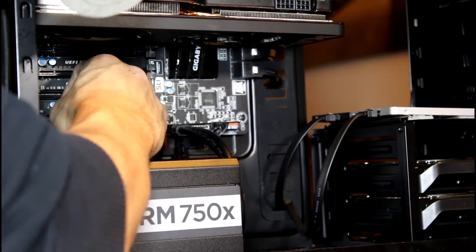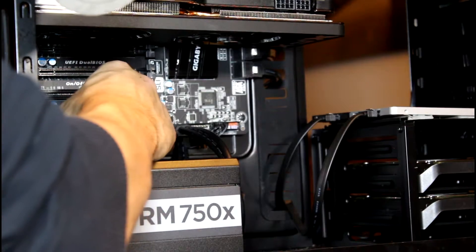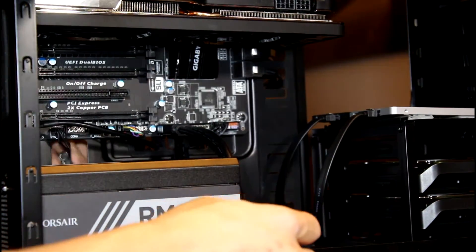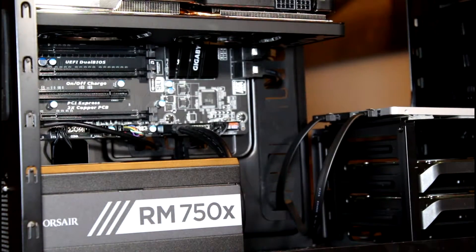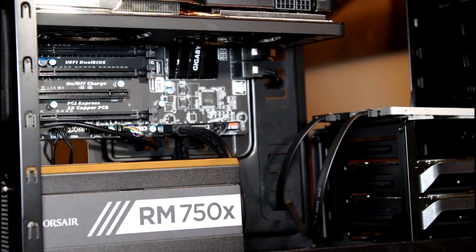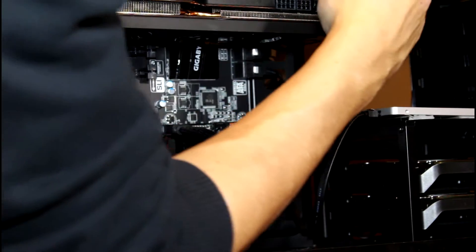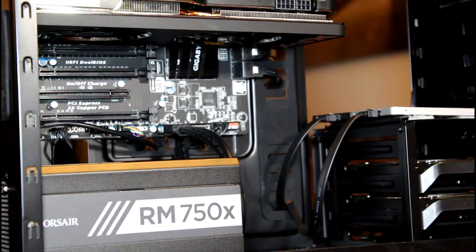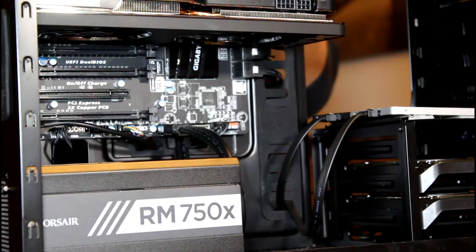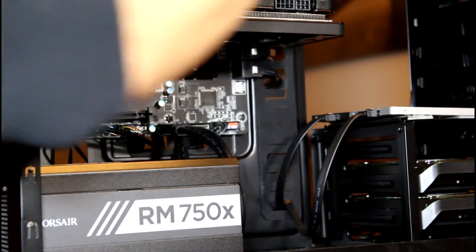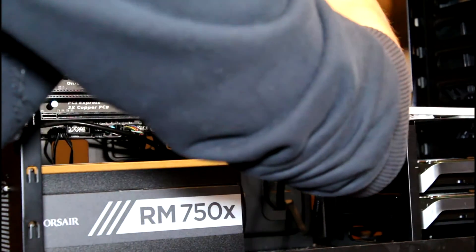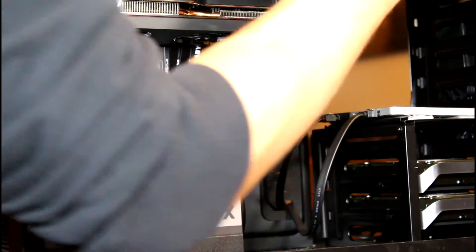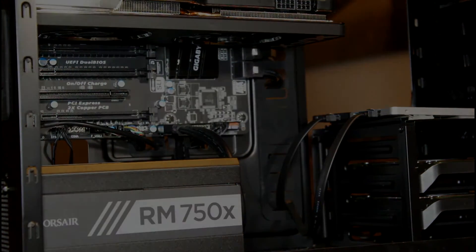All right, we have our front fan plugged in. Here's our top fan, which is over here. Go ahead and plug that in while we're at it. All right, boom - have all our fans plugged in.